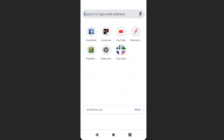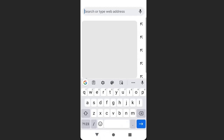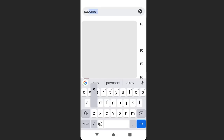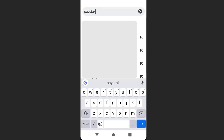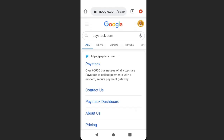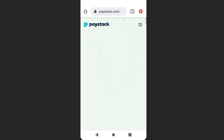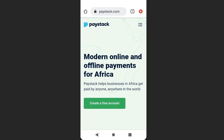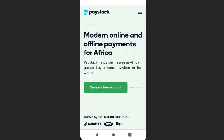Open your browser and type paystack.com. Click on the first link for Paystack, then click 'Create a Free Account'.